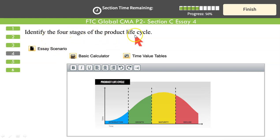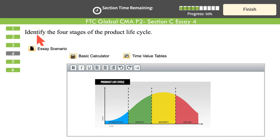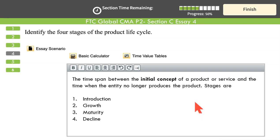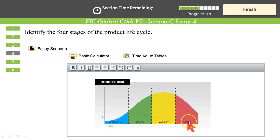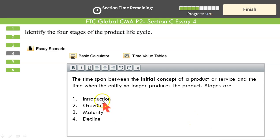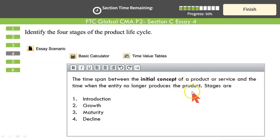Next question: identify the four stages of the product life cycle. Just identify — do not start describing them. He didn't say identify and explain, so pay attention to action verbs: do exactly what is needed, not more, not less. The four stages are: Introduction, Growth, Maturity, and Decline. The product life cycle covers the time span from initial concept of the product to the final time it is taken out of the market.